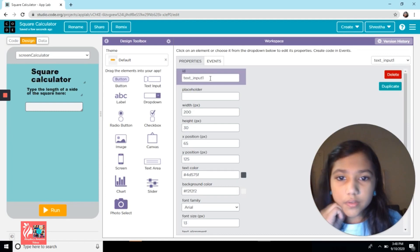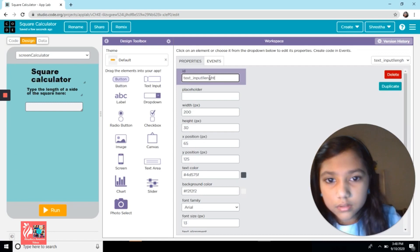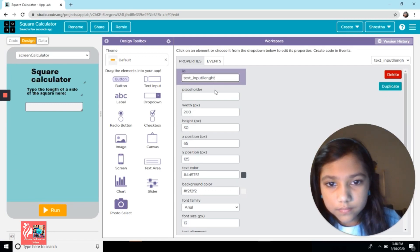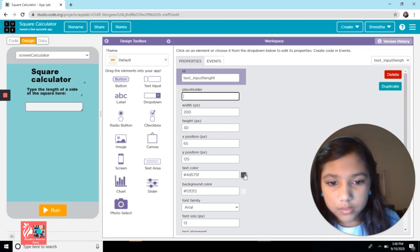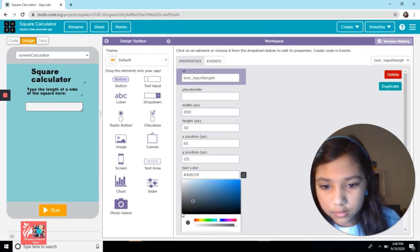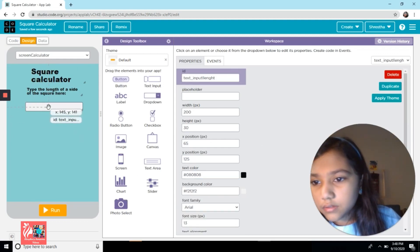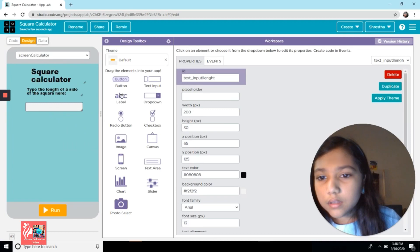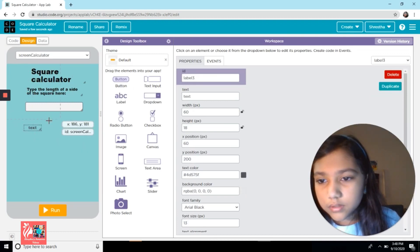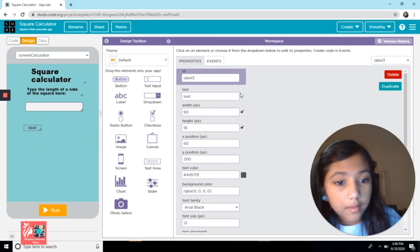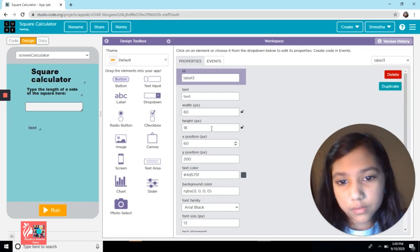Now you're going to need a text input. You don't need to put anything in the text input, but I'm going to change the color to black. They're going to enter the length of the side here. You're going to need four more labels, and as a tip — if you want, you can just duplicate it instead of doing the same thing for all of them.